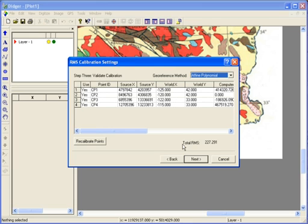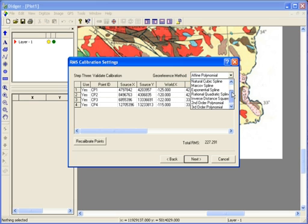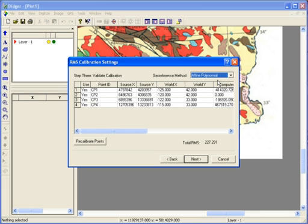The next page shows me the RMS error, which is a measure of the error in calibrating the points. The RMS error is only displayed when you calibrate using four or more points. Because I selected a projection, the units of the RMS error are in meters. This value is acceptable with respect to the range of my data. This dialog also contains the georeference method, which is the mathematical transformation for converting coordinates in your project. I'll select Affine polynomial as the georeference method, which is the most common method and acceptable for most datasets, and click Next.